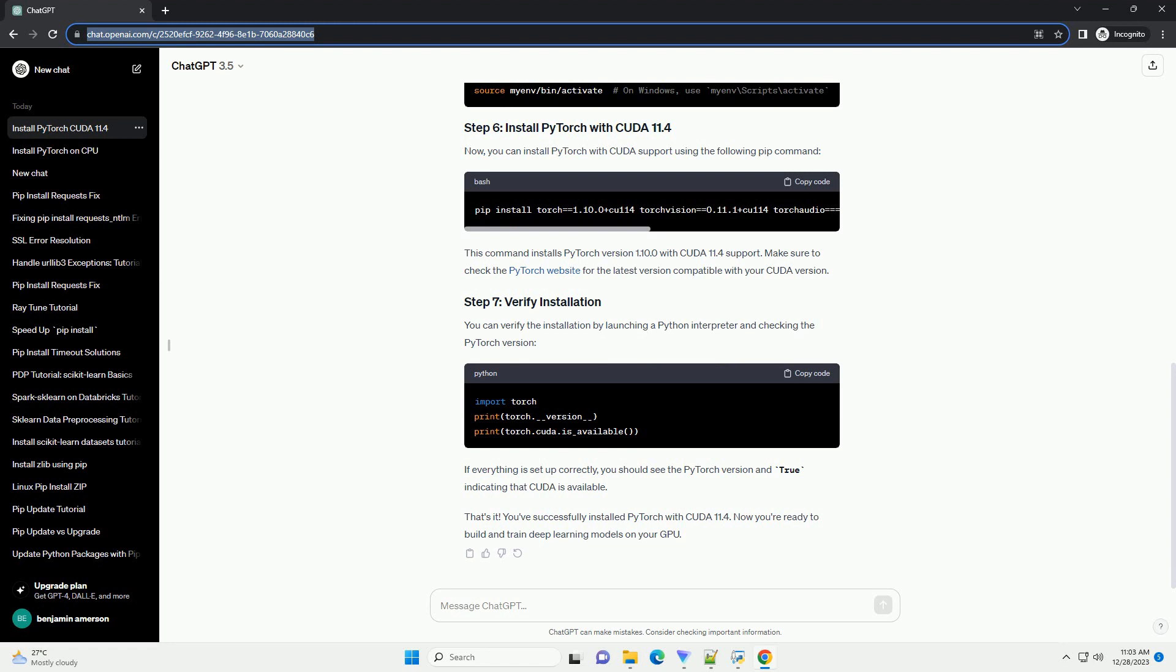It's a good practice to create a virtual environment to isolate your project dependencies. Use the following commands to create and activate a virtual environment.